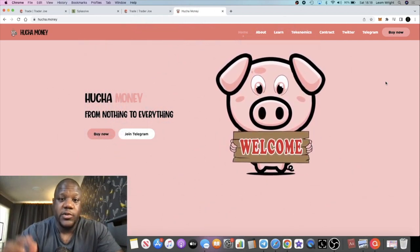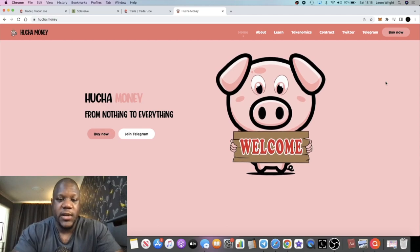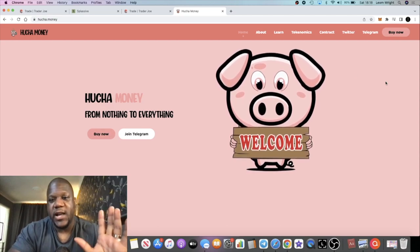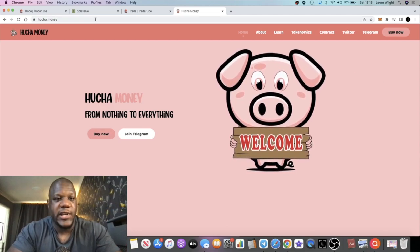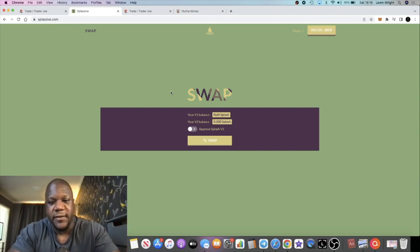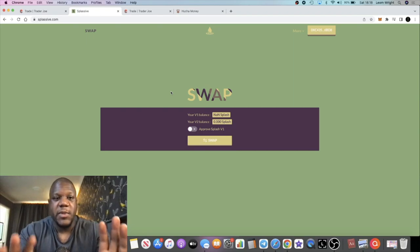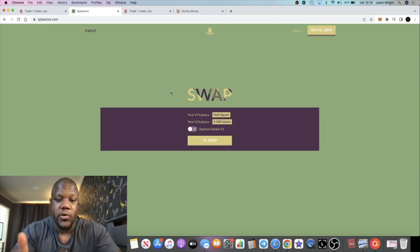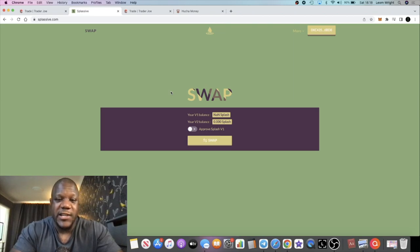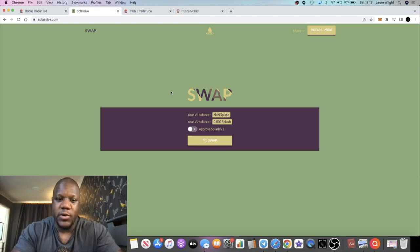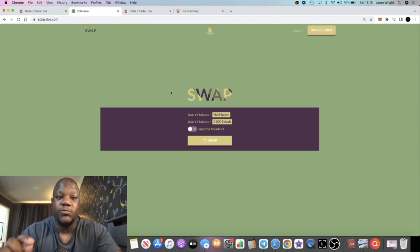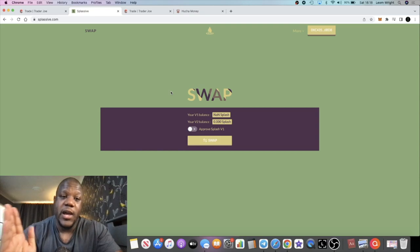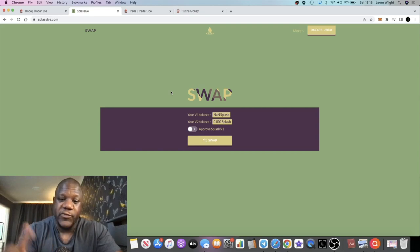Before we get to that, very quick update. Splassive is going to be going live today. We've been waiting all day for this thing to relaunch. A few people have asked me about their balances in the app - will they be restored? The answer is yes, your balances will be restored if you had money in the contract in V1.